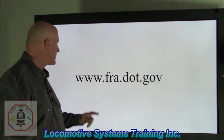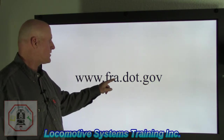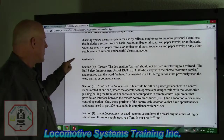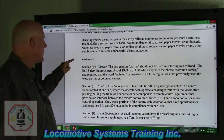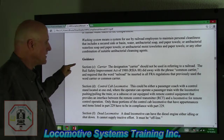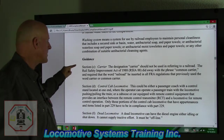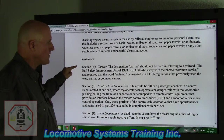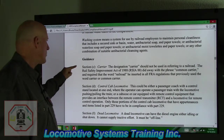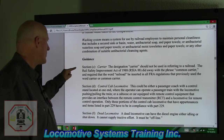For more information, please go to www.fra.dot.gov. We're going to move into guidance, which is in the FRA manual and covers Section C, Carrier. The designation carrier should not be used in referring to a railroad. The Rail Safety Improvement Act of 1988, RSIA 88, did away with the phrase common carrier and required that the word railroad be inserted in all FRA regulations that previously used the word carrier or common carrier.